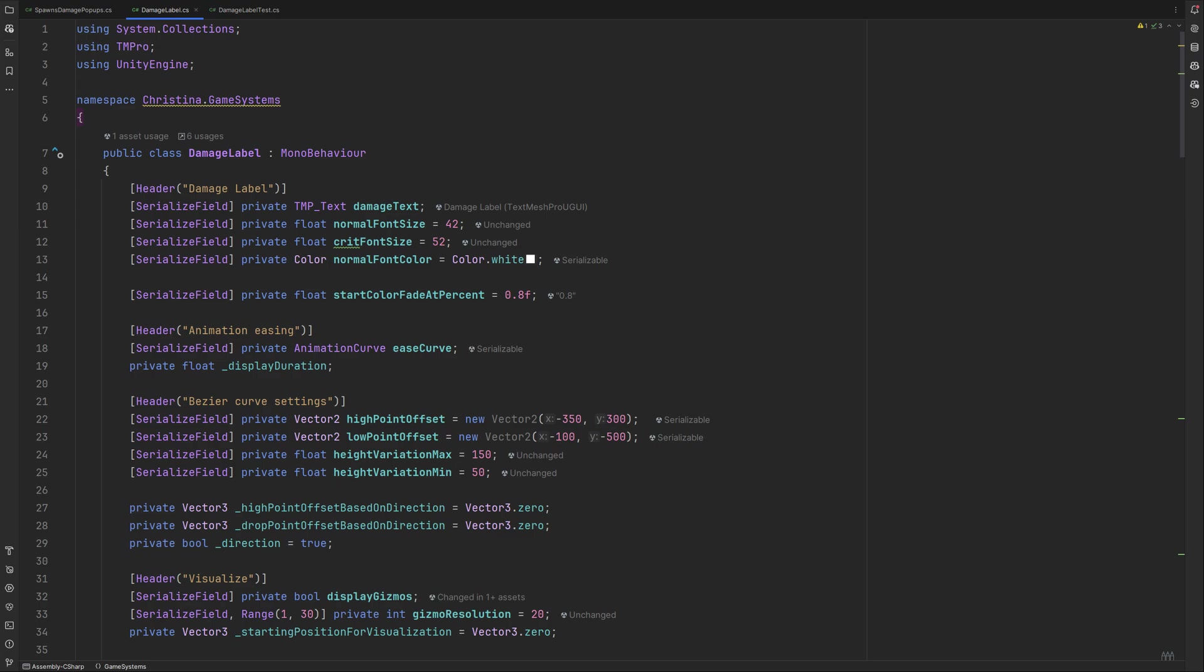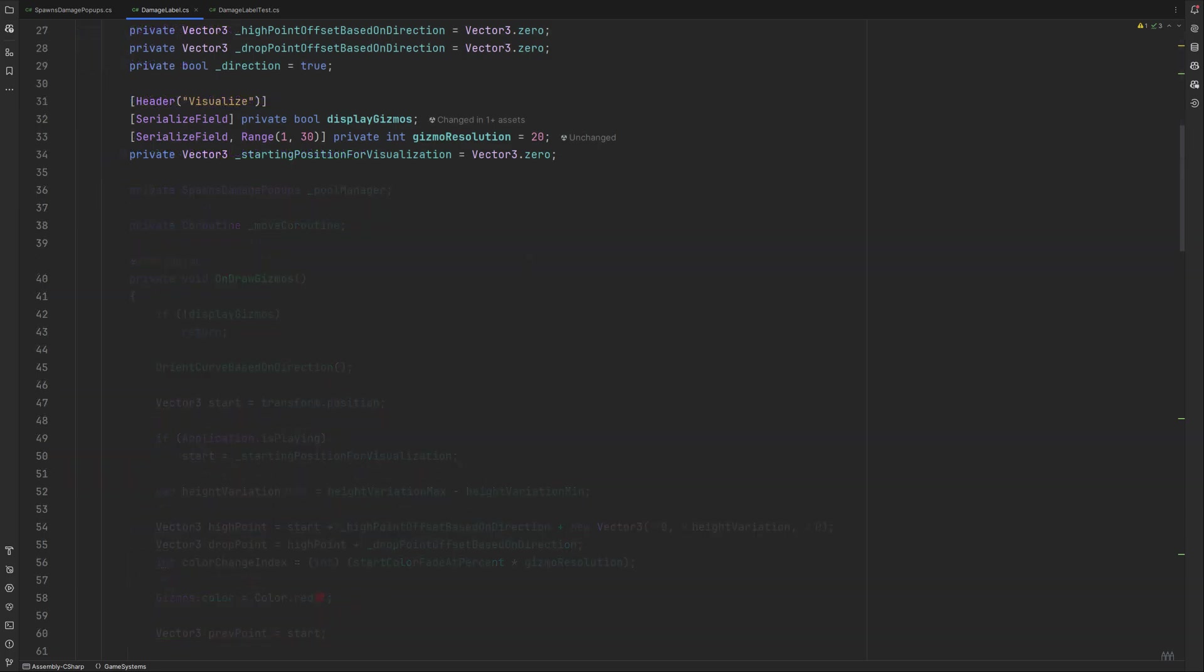Our gizmo will need a starting point to calculate the curve from, and while the transformed position works well enough in the inspector when the game is not running, we want to see the curve from the point of origin when it's in play mode. That's why we are going to need a dedicated starting position for visualization value. Next is a reference to the pool manager we are going to create once this half is done and a coroutine for our movement. Lots of setup, onwards to functionality!